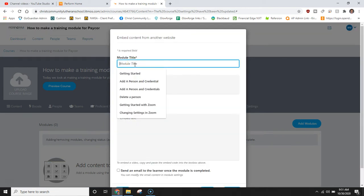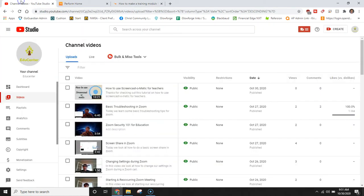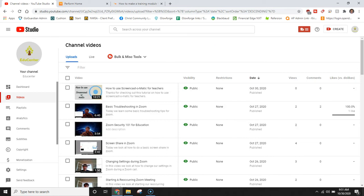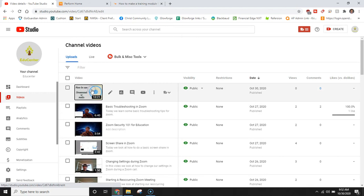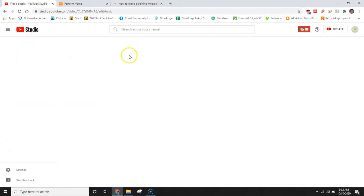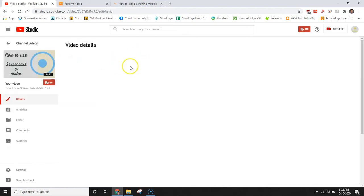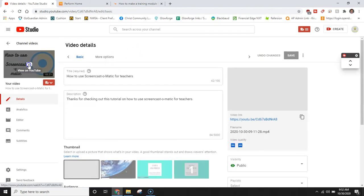To start our training session off we need to understand how we can make training. To do that I've already created this fancy how to use screencast-o-matic. We'll use that one. To do that I am going to need to first access my video. We'll go to the video itself and then we're going to need to take the embed iframe code out of it.